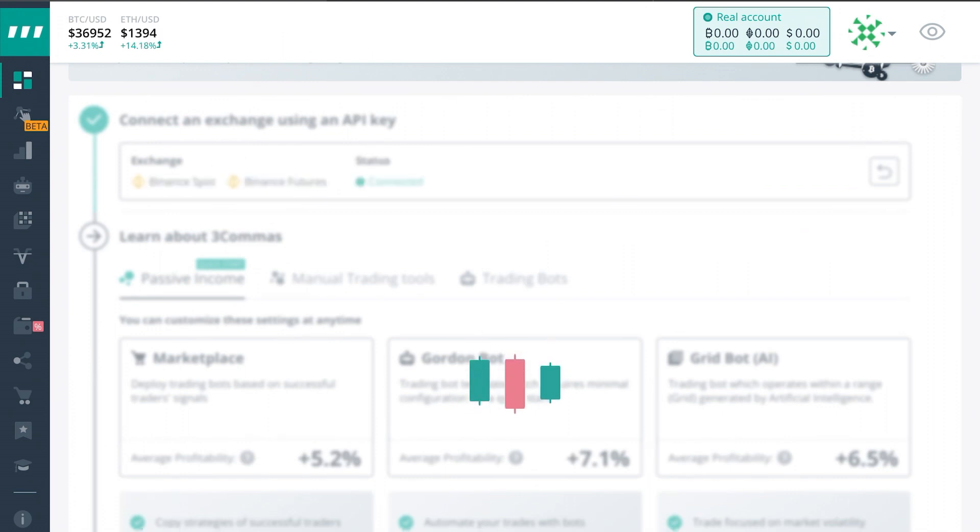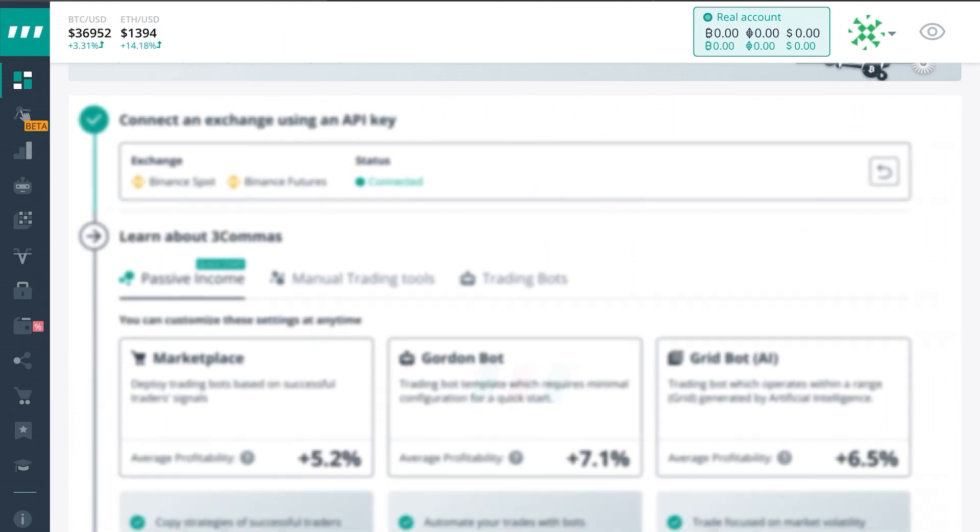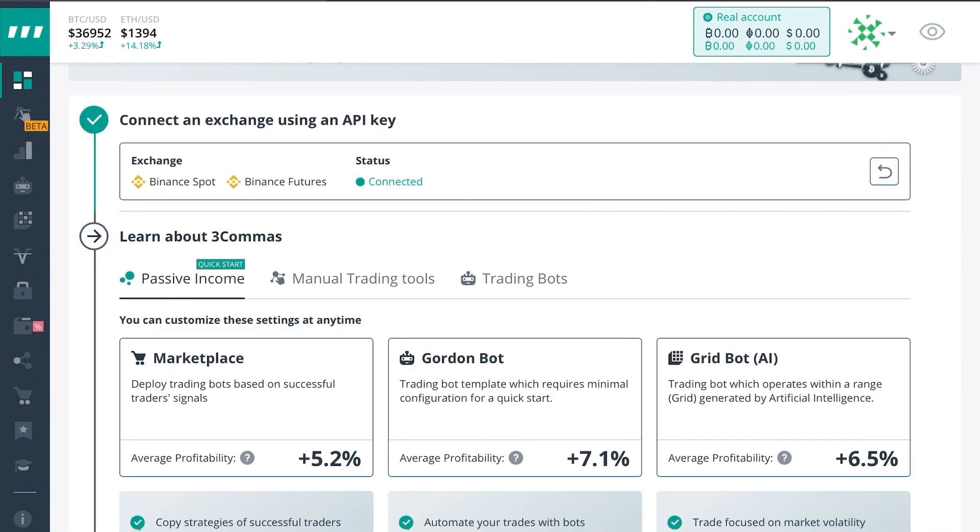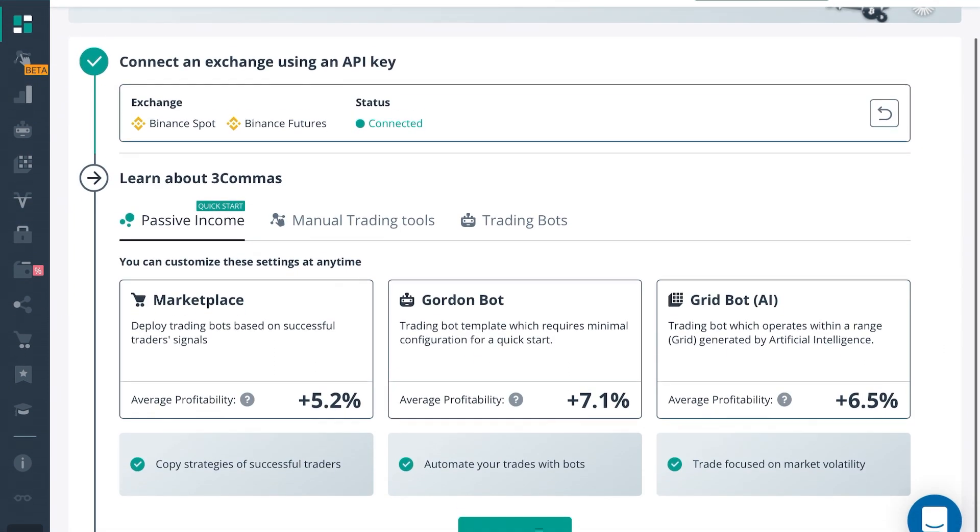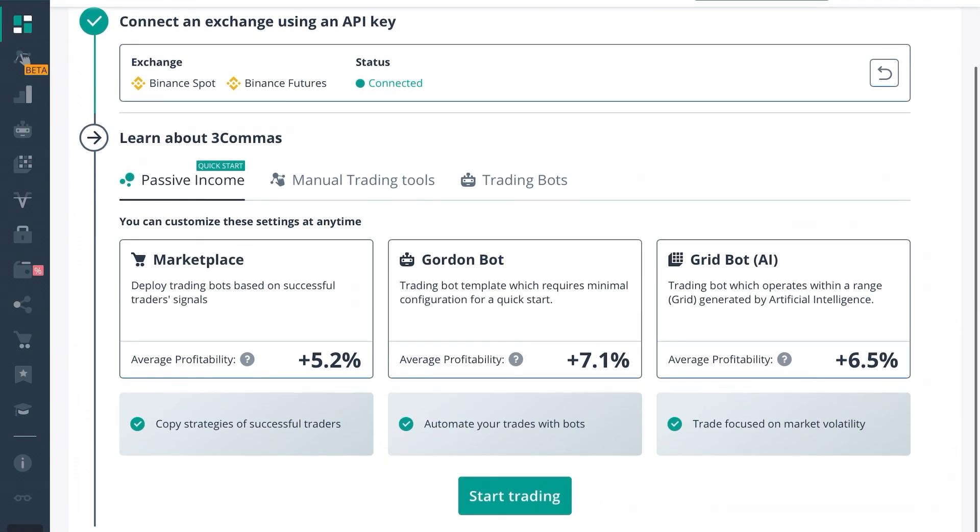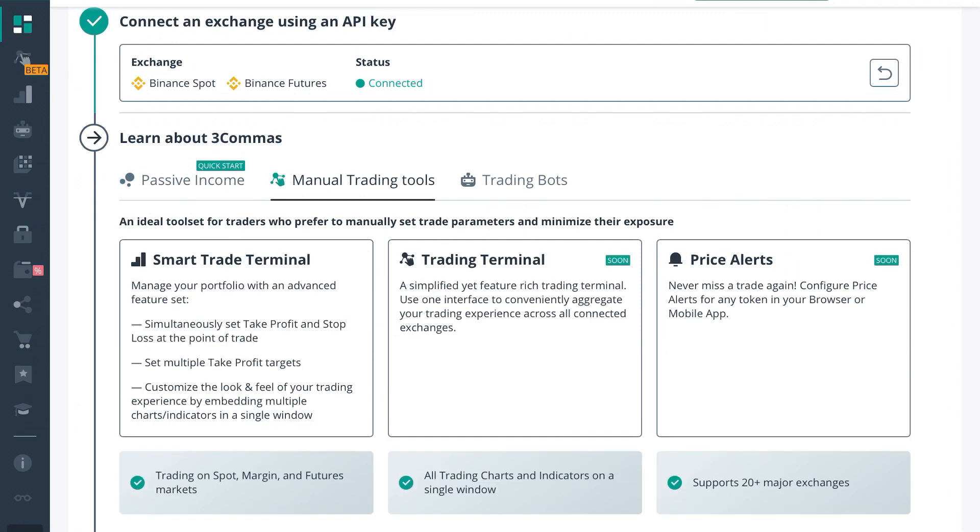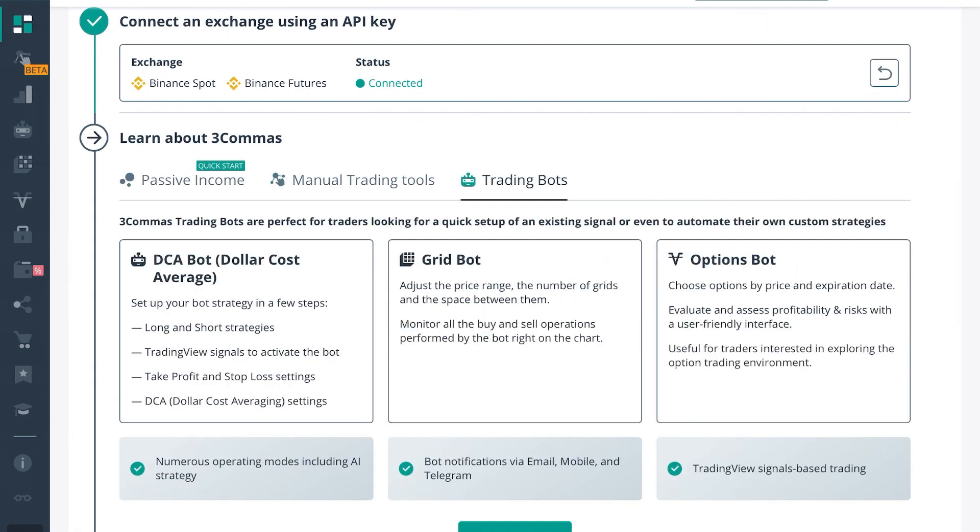Now they will be successfully linked via API and you'll see here it should give you the option to learn about 3commas, passive income, quick start guide, the manual trading tools, and the trading bots.